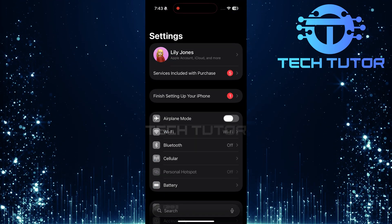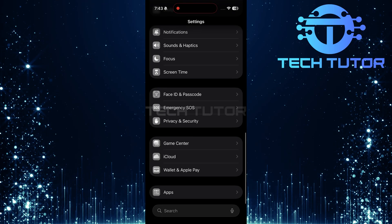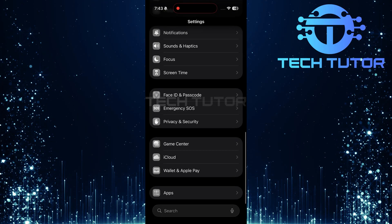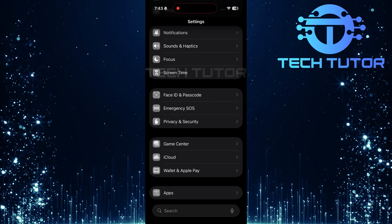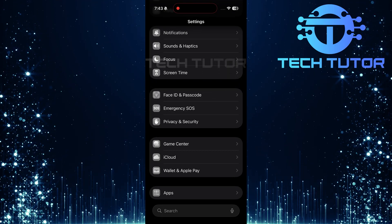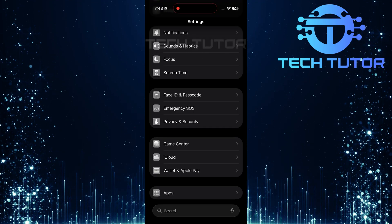Once you've opened the Settings app, scroll all the way down to find various options. Here, you'll see an option labeled Apps. Go ahead and tap on it.